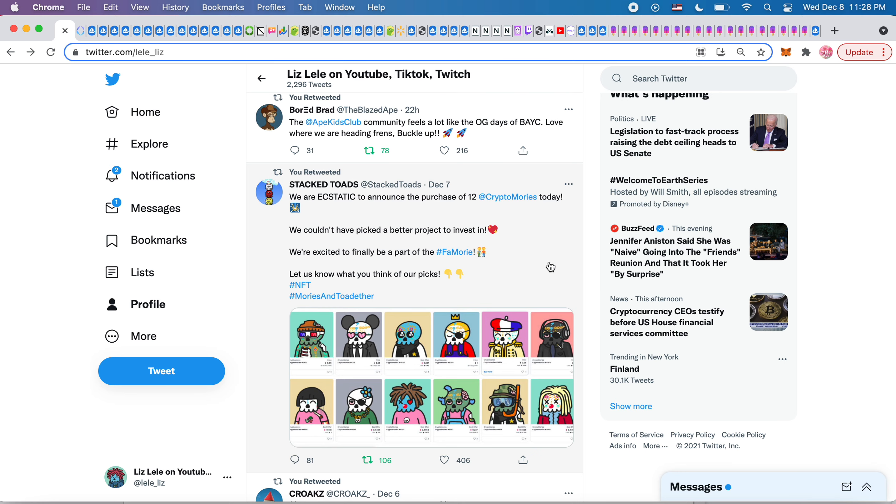I think there were a bunch of these projects that would buy cool cats. They would buy CryptoToads. They would buy this, that, the other thing in the DAO. So it was so funny.